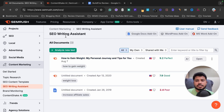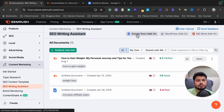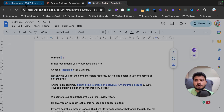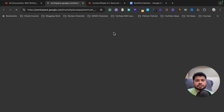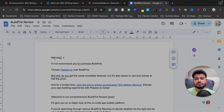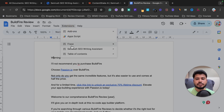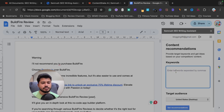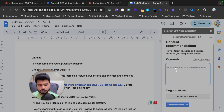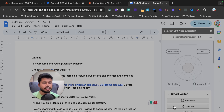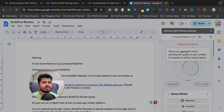One more thing about the SEO Writing Assistant — you can use it directly in Google Docs, WordPress, or MS Word. I always write my articles in Google Docs. To use it, click on the Google Docs add-on and install the Chrome extension. I've already installed it, so I'll open my 'Buildfire Review' article in Google Docs, click on the extension, click on 'SEO Writing Assistant,' and it appears in the right sidebar. I add my target keyword 'Buildfire review' and click 'Get Recommendations.'